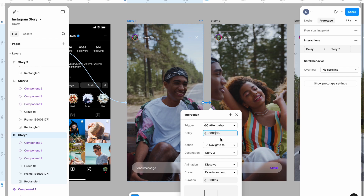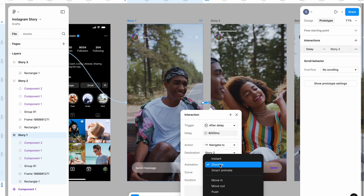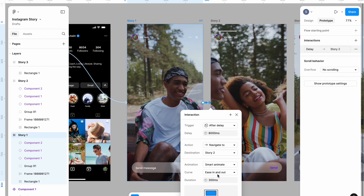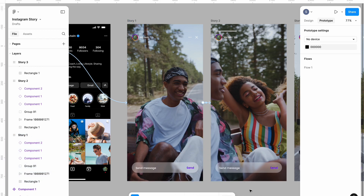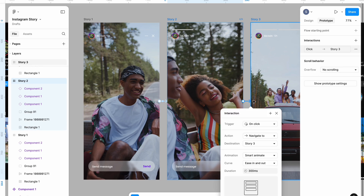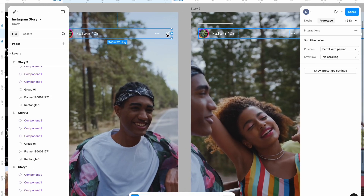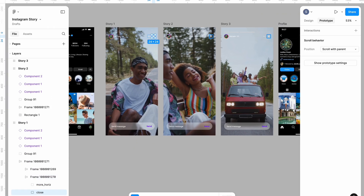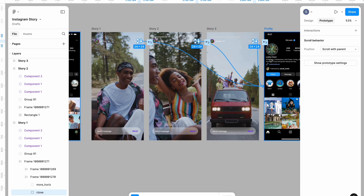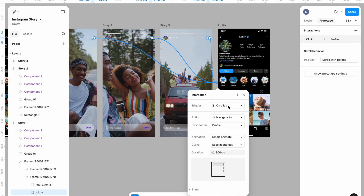For Story One, the trigger is after delay of 8,000 milliseconds — which is equivalent to eight seconds — navigating to Story Two, with Smart Animate, easing in and out, 300 milliseconds. For Story Two I'll link it similarly with after delay of 8,000 milliseconds, Smart Animate, easing in and out. I'm also going to select the exit icon for all three stories and link them all to the profile screen, setting it to on click, Smart Animate, easing in and out, 300 milliseconds.